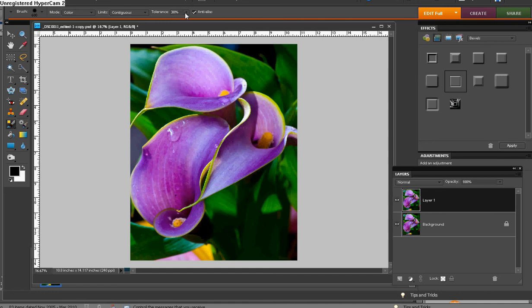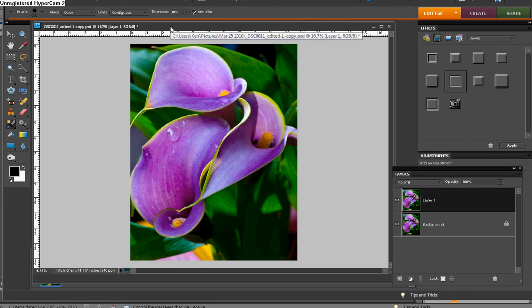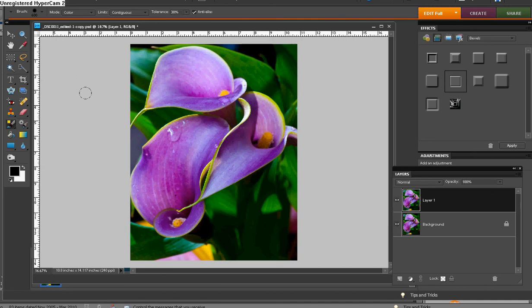The mode in color, and this would be contiguous, and the tolerance you might try between 20 and 30 percent to start out with. And we'll talk about some other settings in a bit. You see that my cursor now is a circle with a little plus sign in the middle.